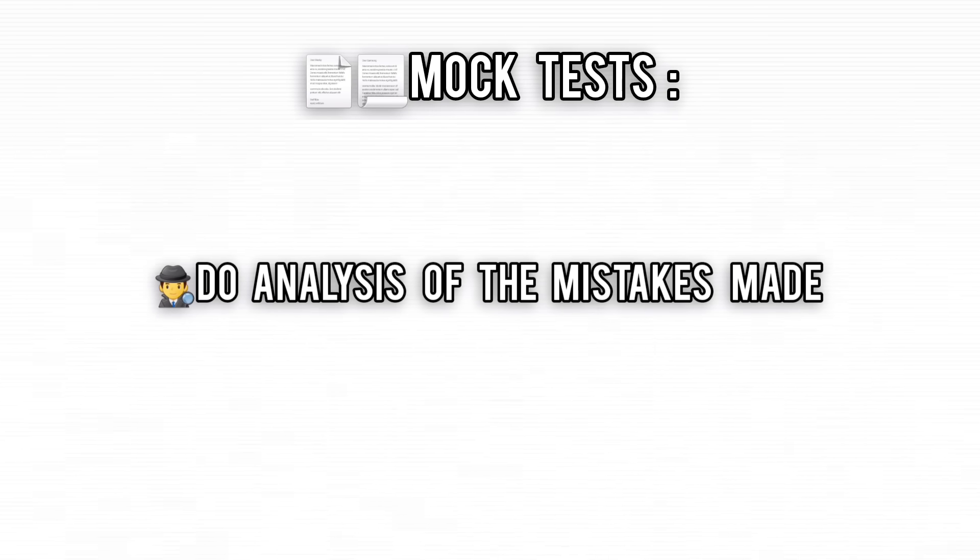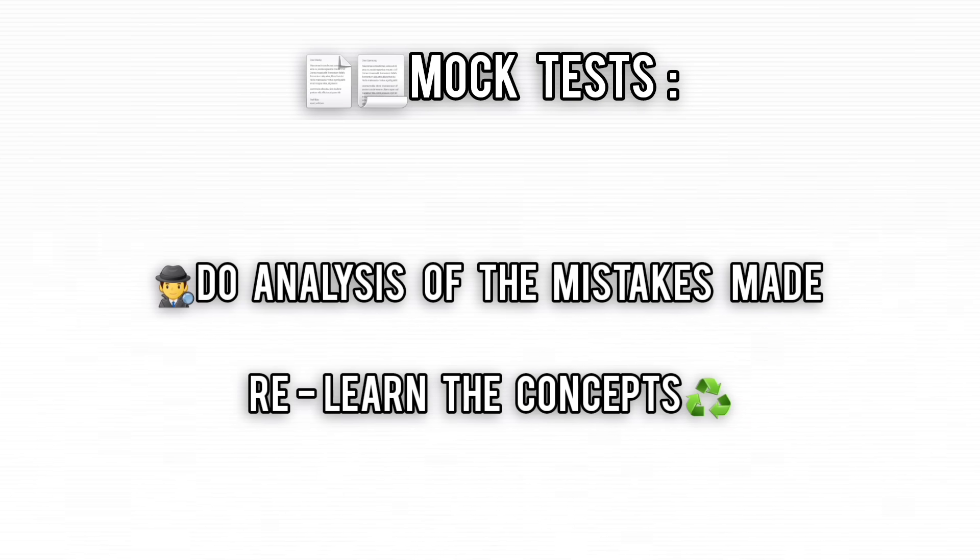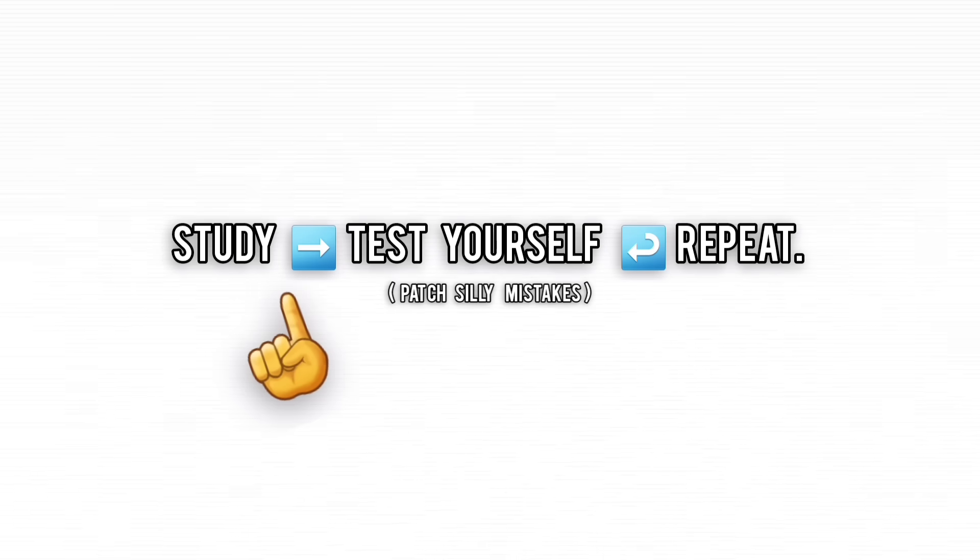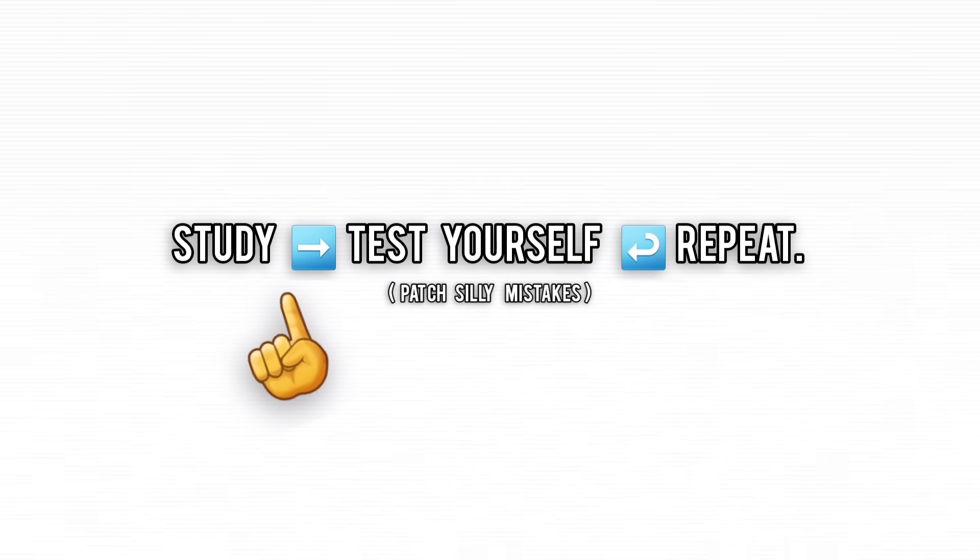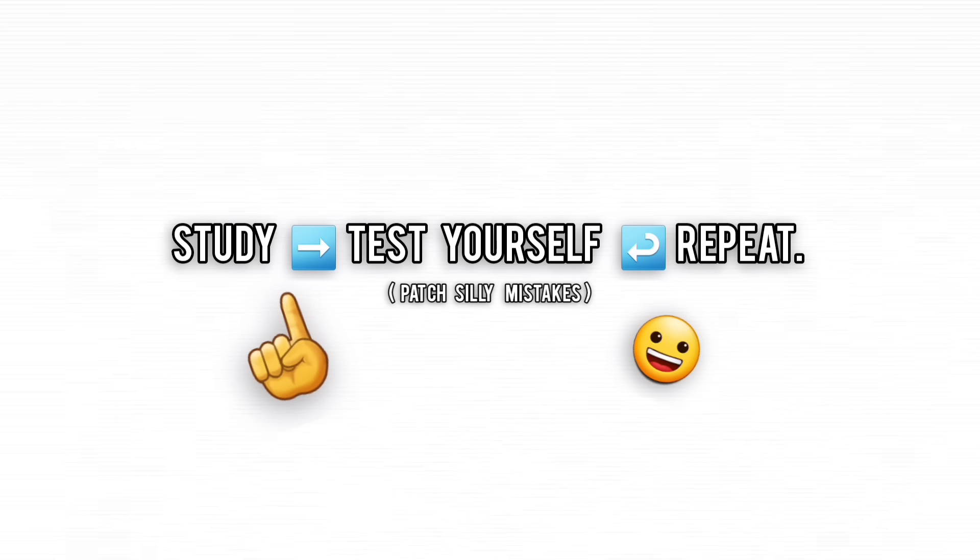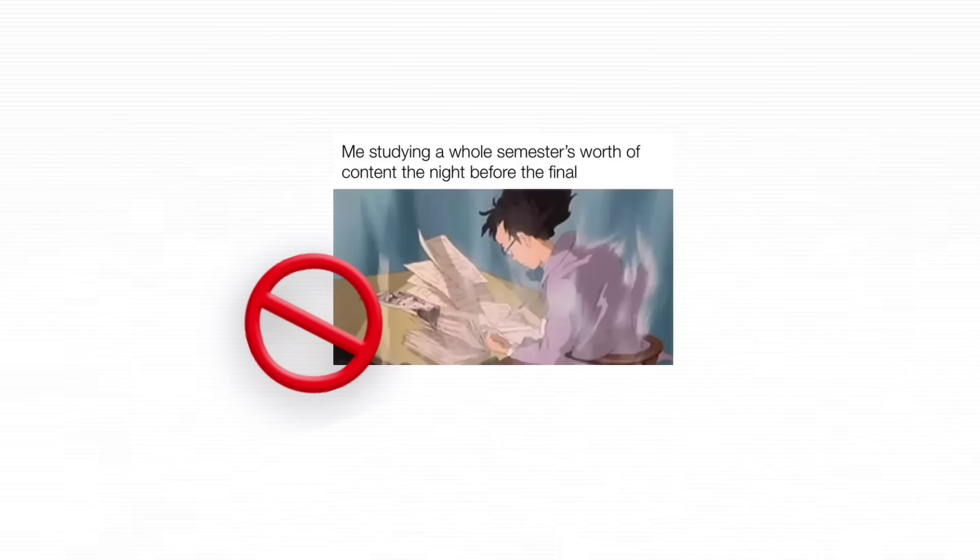Analyze mistakes like a detective. Every wrong answer is a clue to what needs fixing. Consistency isn't exciting, but it's what gets results, not last-minute cramming.